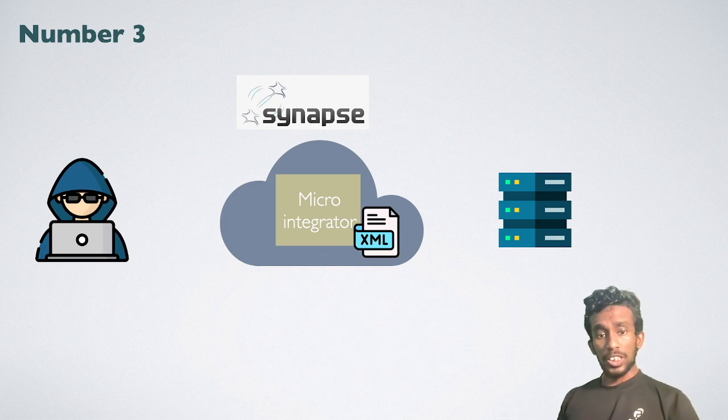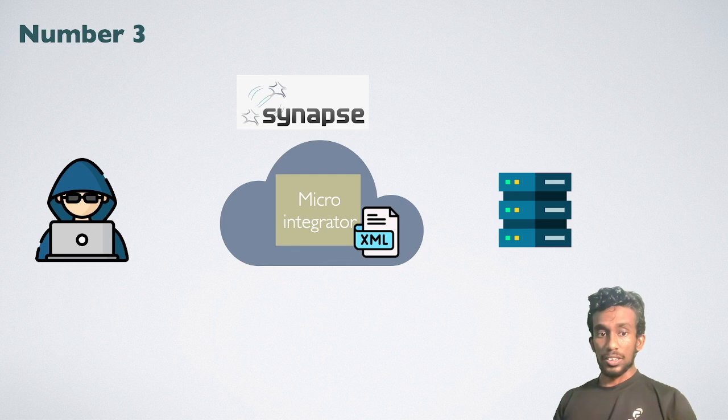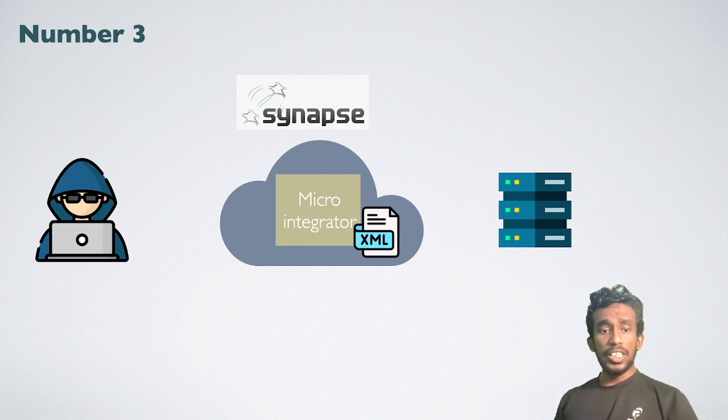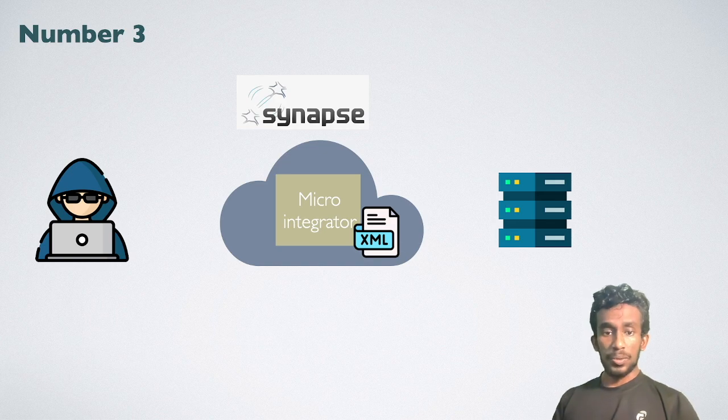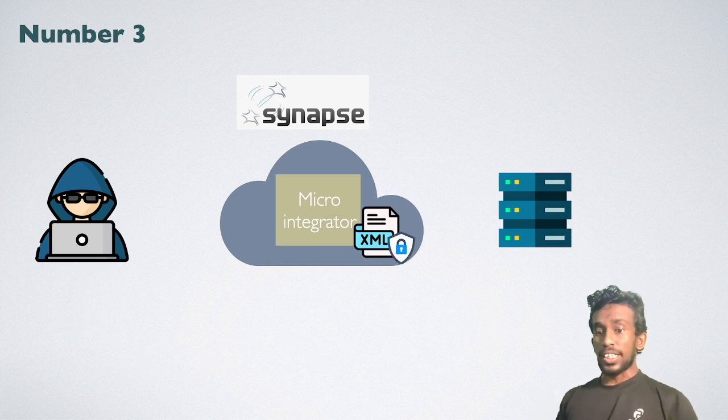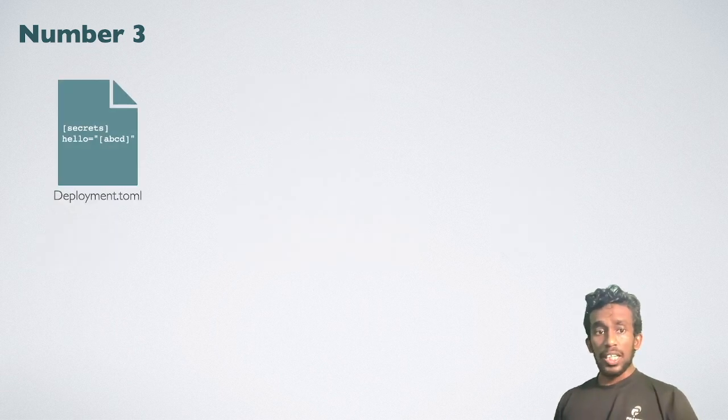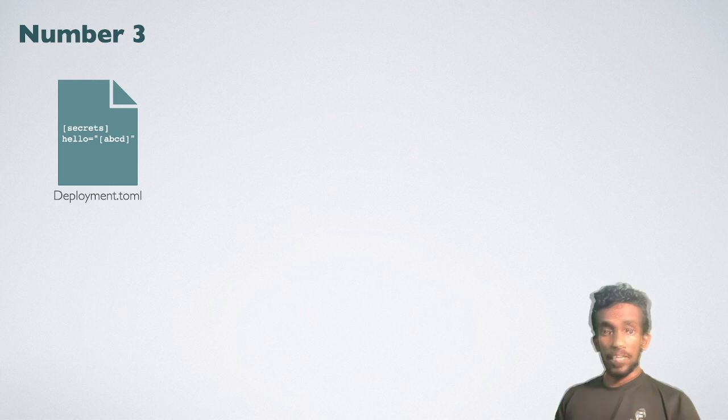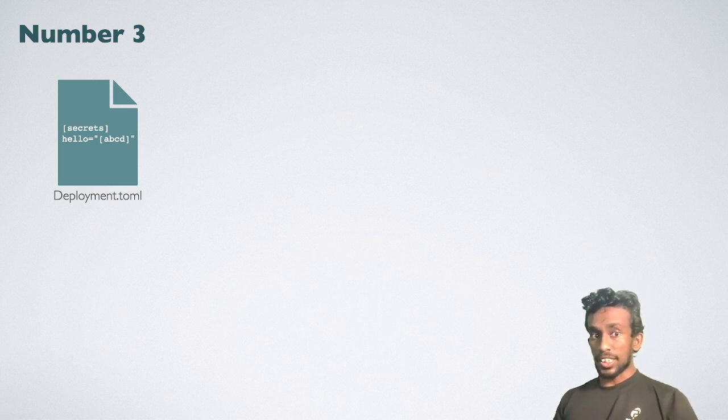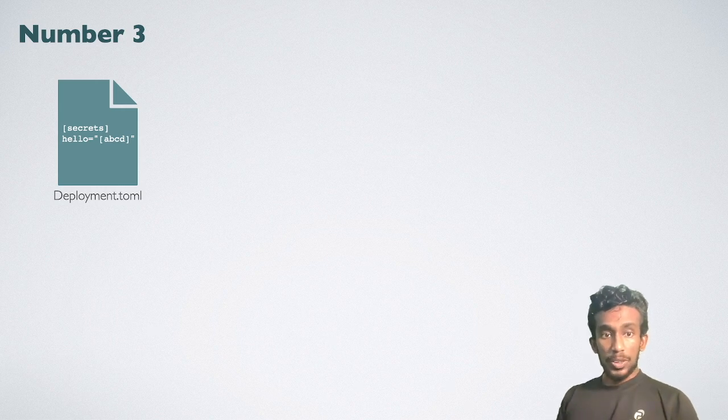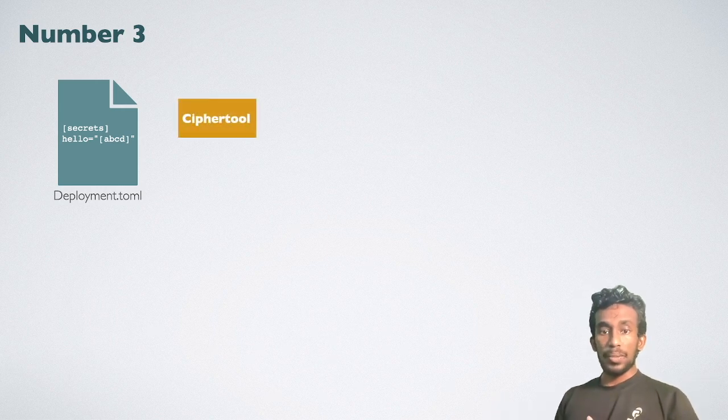MI offers a secure vault to store these sensitive informations. Rather than keeping data as a plain text, you can keep it as an encrypted value. When MI needs that value, it can easily decrypt it. You can configure the text you need to encrypt under the secret section of the deployment TOML file. The value is provided as the text value and wrapped with the square brackets.